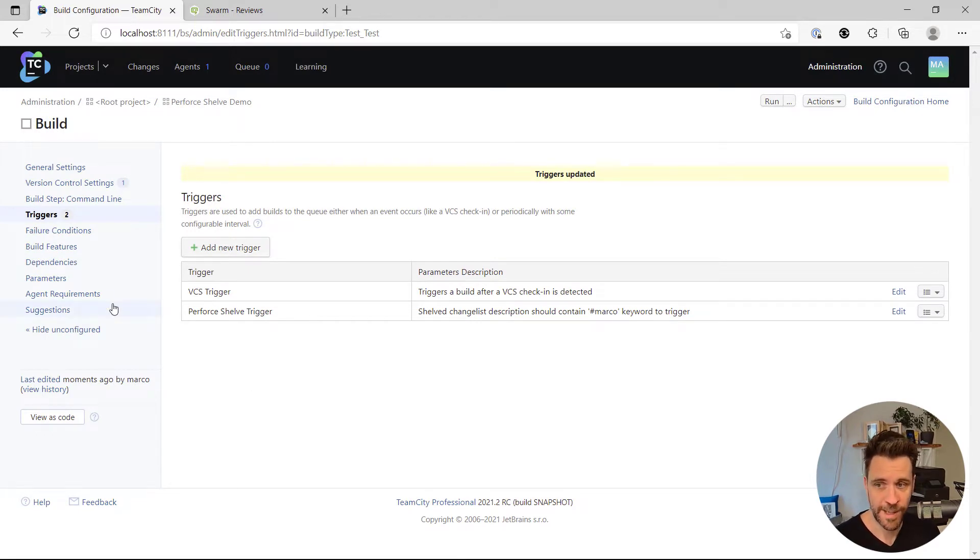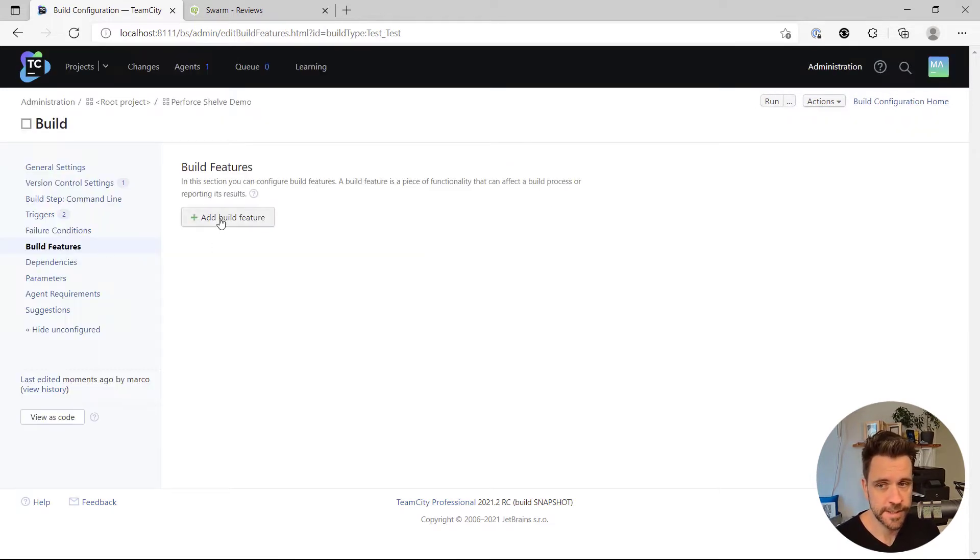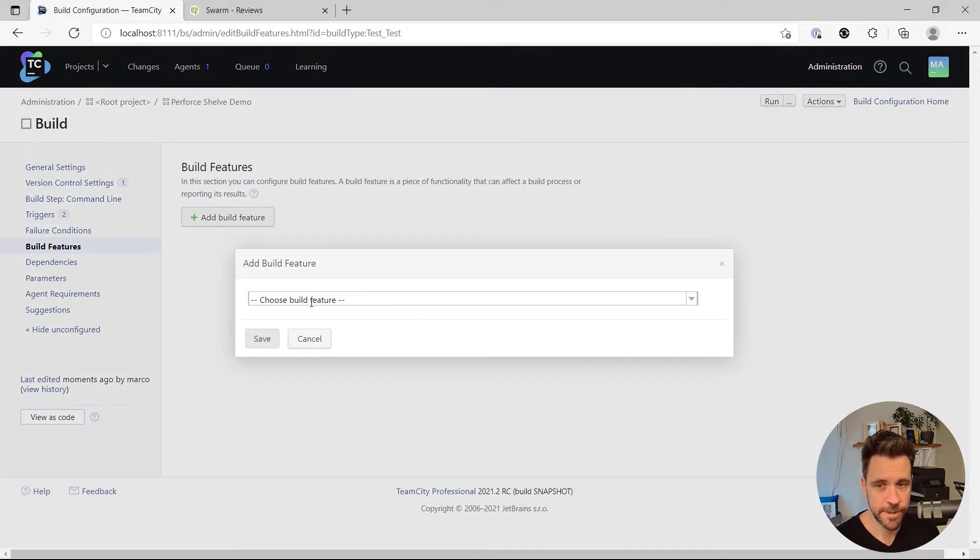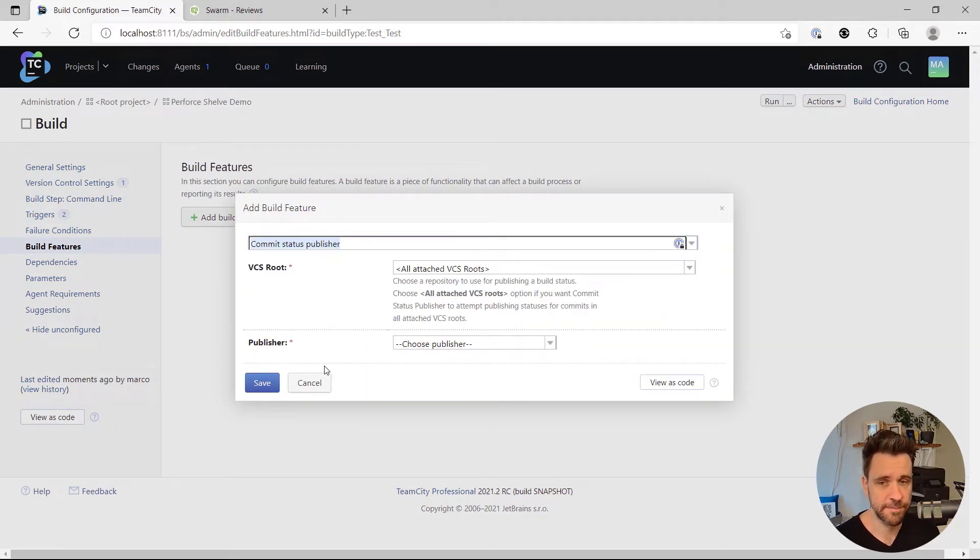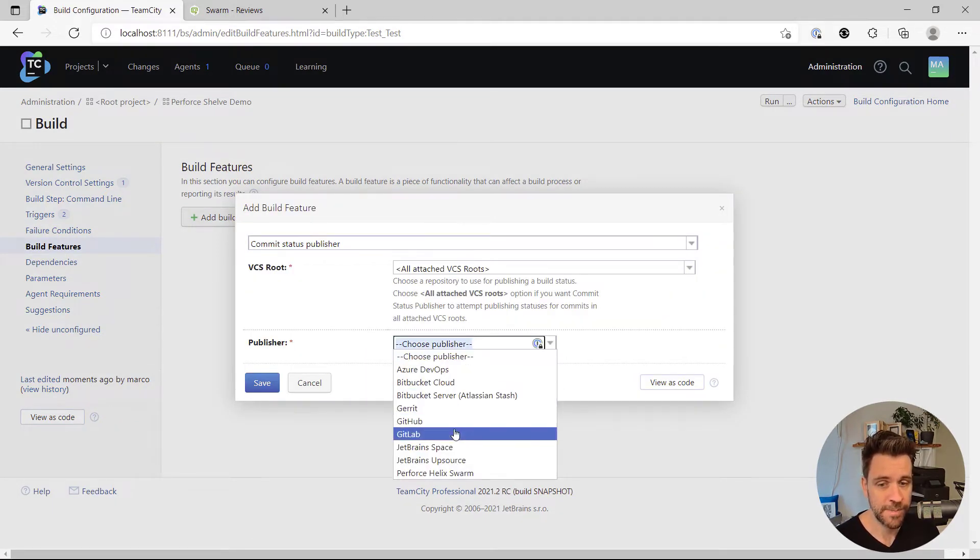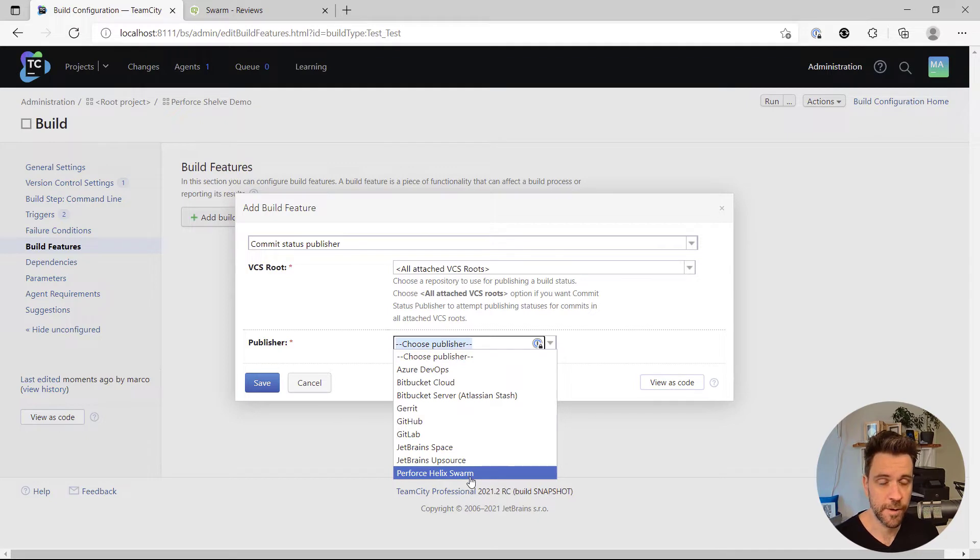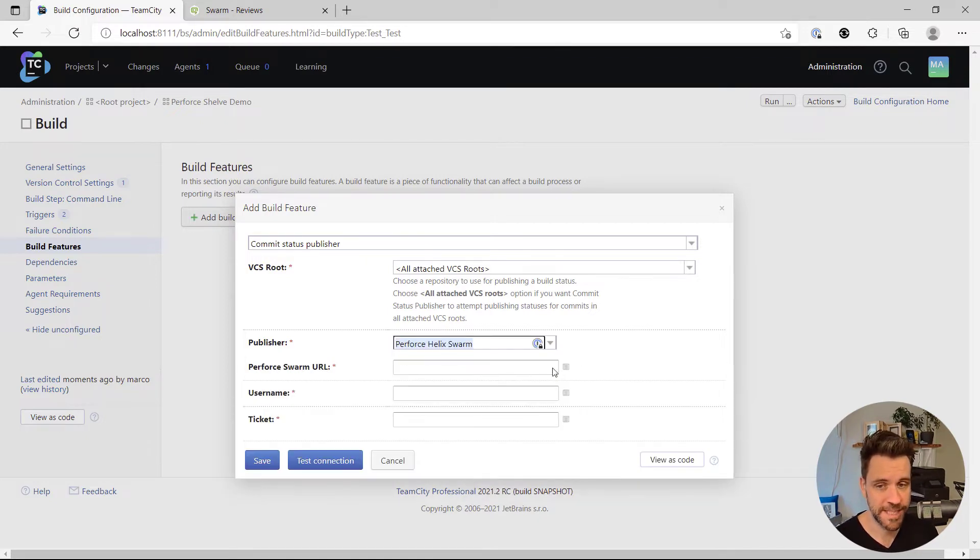There's a second feature we added. When you go to build features, add a new one, choose commit status publisher. You'll now also be able to choose Perforce helix swarm as the publisher type.